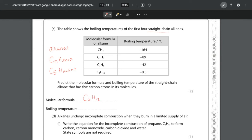The boiling temperature is trickier because you can't know it off the top of your head, but you can look at the trend - boiling temperatures become higher as the carbon chain gets longer. The numbers may look like they're getting lower, but remember these are negatives, so a smaller negative number is a higher temperature. The differences are 75, then 47, then 41.5, so you need a slightly smaller difference between C4H10 and C5H12. The mark scheme accepts a value in the range of adding 25 to 40 degrees, so adding 30 degrees would be a perfectly acceptable answer.